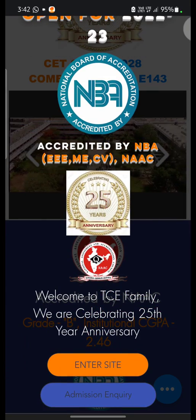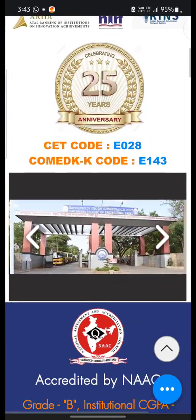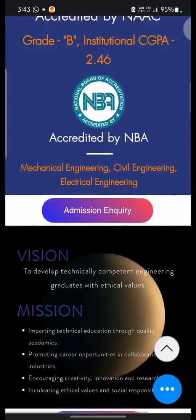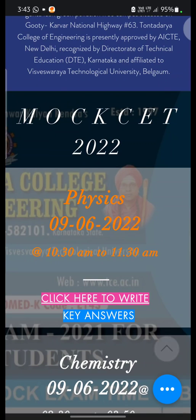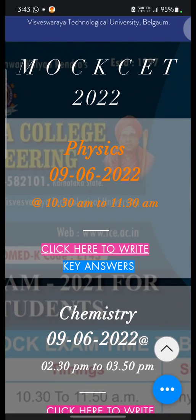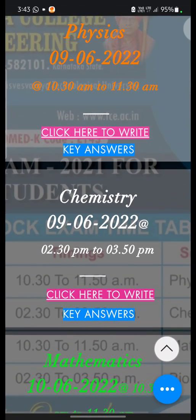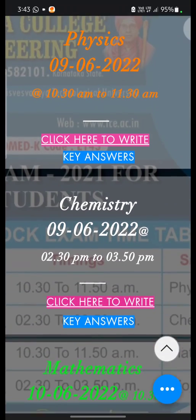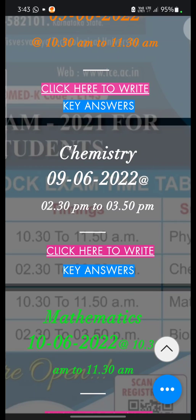So here you can click on 'Enter Site'. It will take you to the institute website. You can scroll down and it will take you to Mock CET 2022 Examination, where you can find out all the subjects displayed. On the respective date and time, you have to click on 'Click Here to Write'.